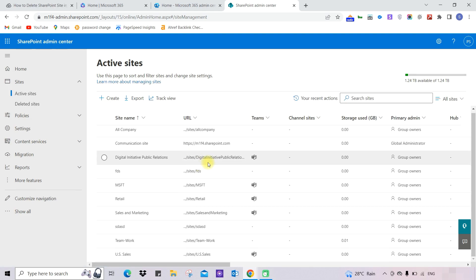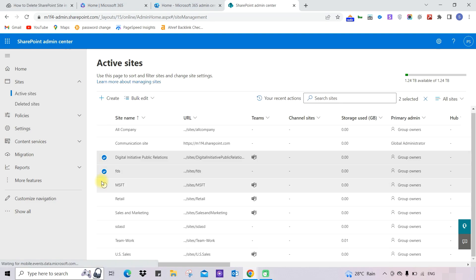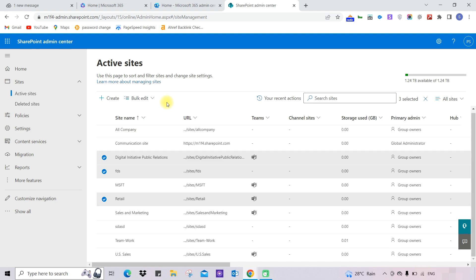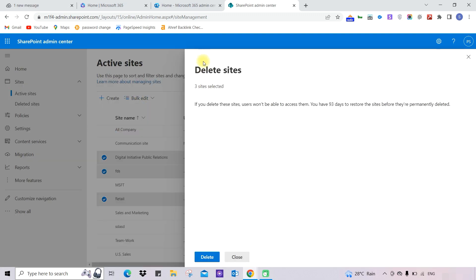If you want to delete multiple sites, you can choose the sites you want to delete. You can see the options for bulk edit, so click on Bulk Edit and then click on the Delete option. You can see three sites are selected, so provide your confirmation to delete them.